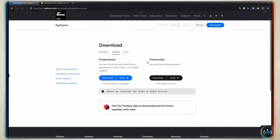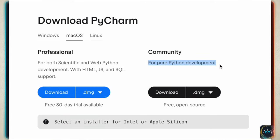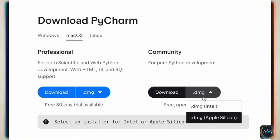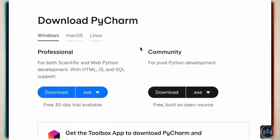If you tap on download on the PyCharm website, you're going to have a community and a professional edition. Since we are learning Python, we're going to tap on the community edition, which is for pure Python development. You can select whatever kind of download file you want. I'm on Mac, so I get the .dmg for either Apple Intel or Apple Silicon. If you're on Windows, there's a Windows tab and it's going to look slightly different.